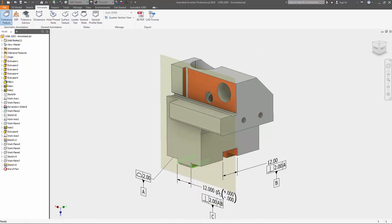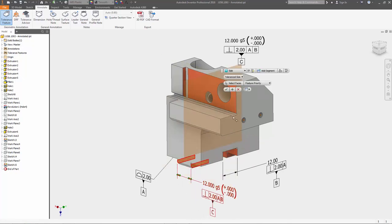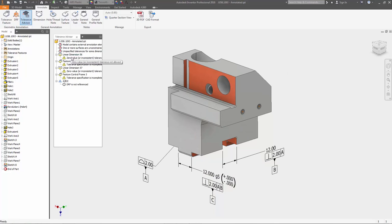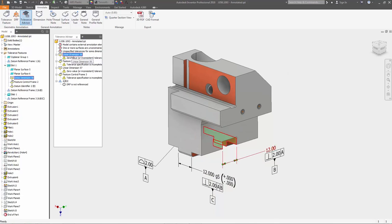Instead, annotations are added to the model to describe the tolerances, controls, and allowable variations in the model, resulting in a fully defined 3D model.